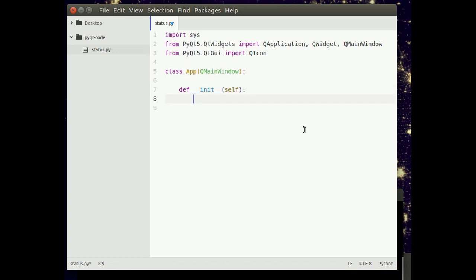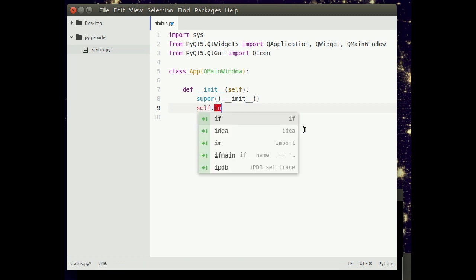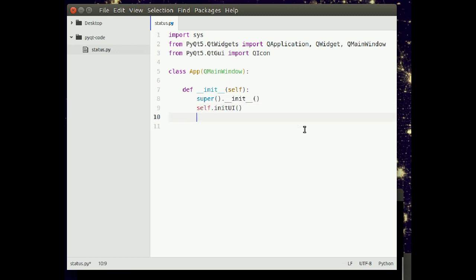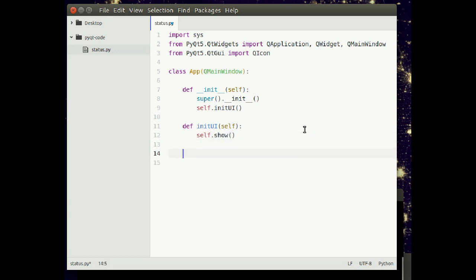We'll have a constructor which will create our window. This will also call our initUi method. Inside we'll define a method initUi, which shows the window.